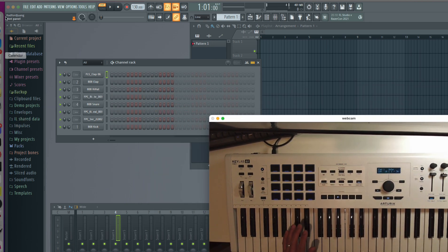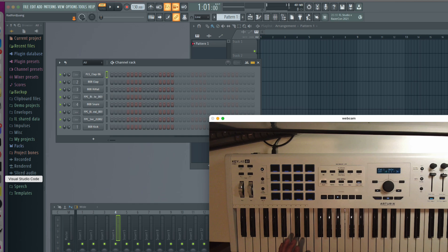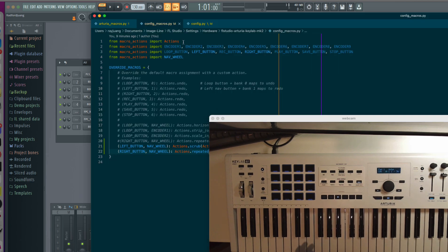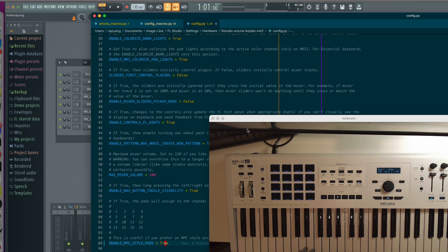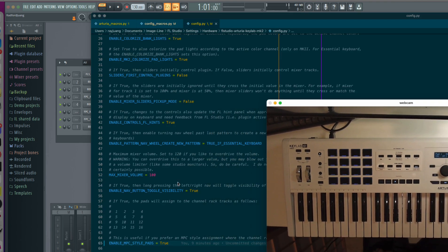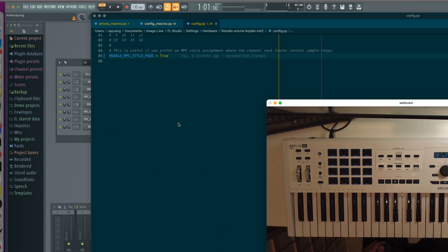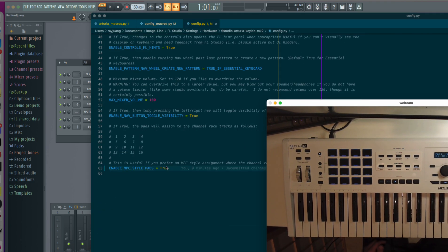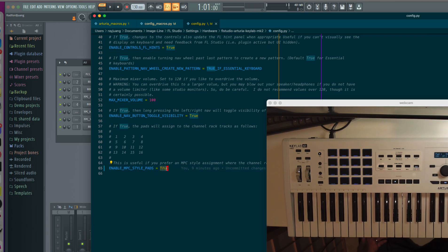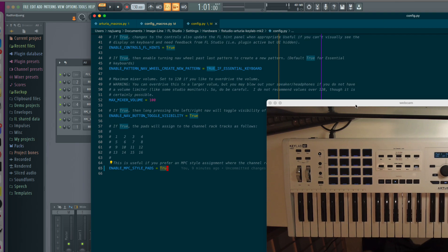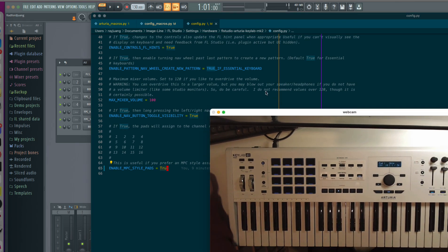And again, if you forgot, you need to open up the config.py file. And you just need to change this flag to true. That's it. Okay, thank you. And how do I stop?